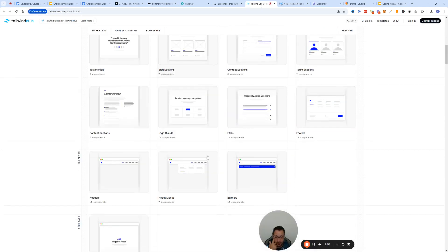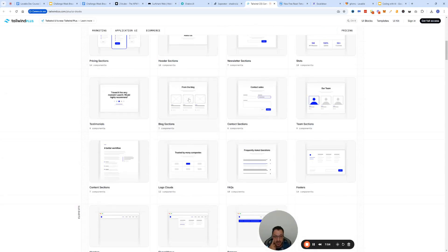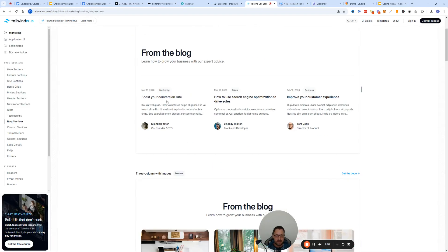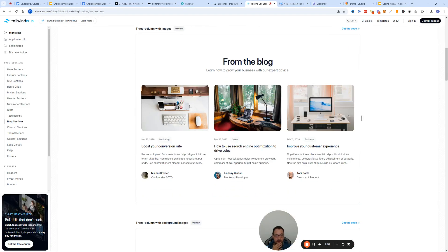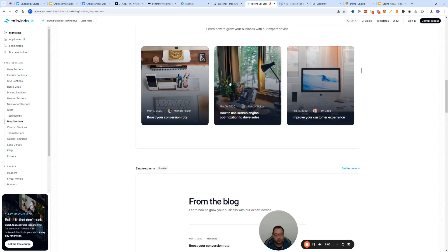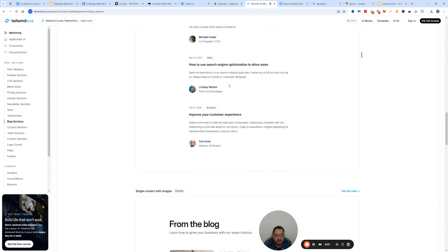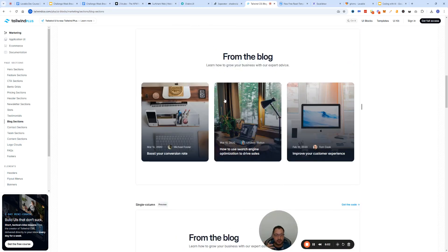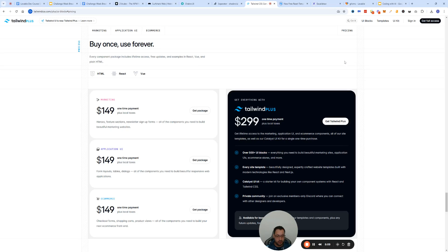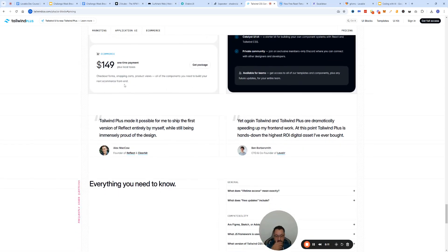These are probably the two most famous ones and the ones that most designers would use. Let's say you want to design a blog section and you just don't know how to concept it and you don't know how to explain to Lovable, oh I want these three little tabs or whatever.